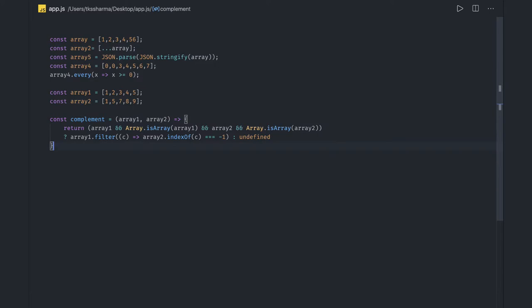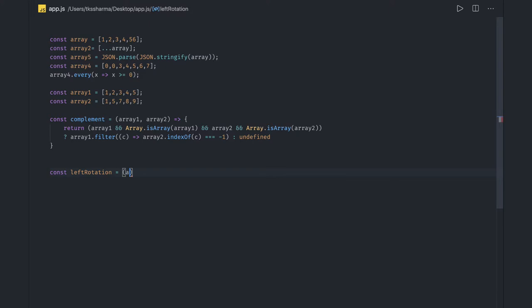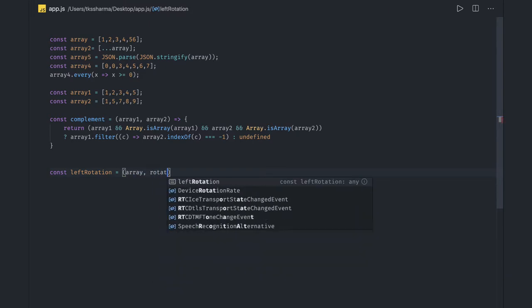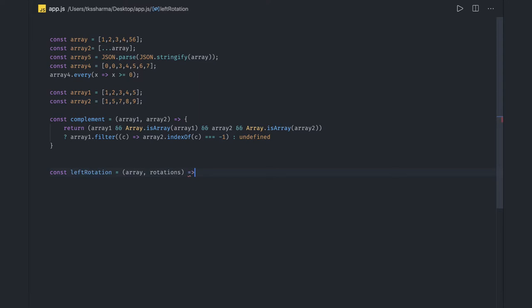For left and right rotation, we've already covered this using shift, unshift, push, and pop. We can do all rotations with these methods. The function const leftRotation takes the array and a rotation count — the number of times to rotate. Using push/shift pairs or pop/unshift pairs handles both left and right rotation.